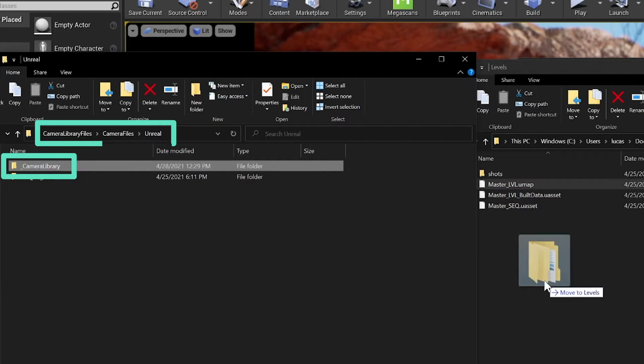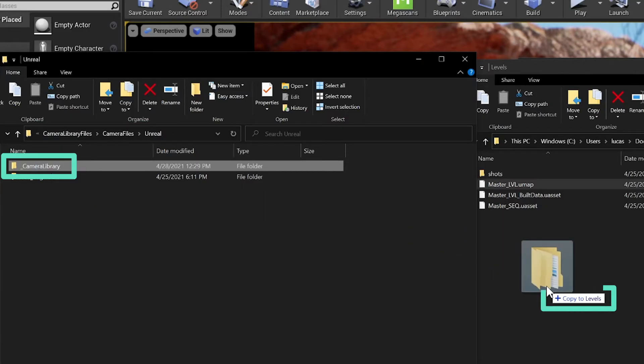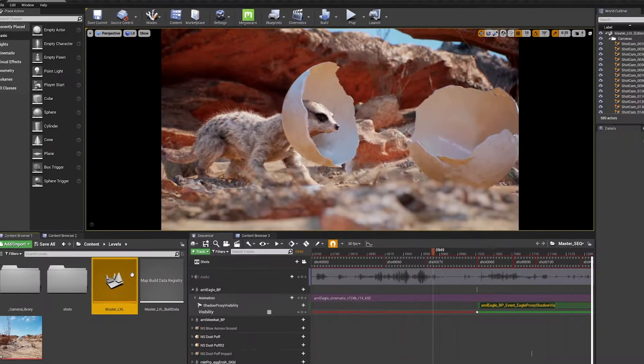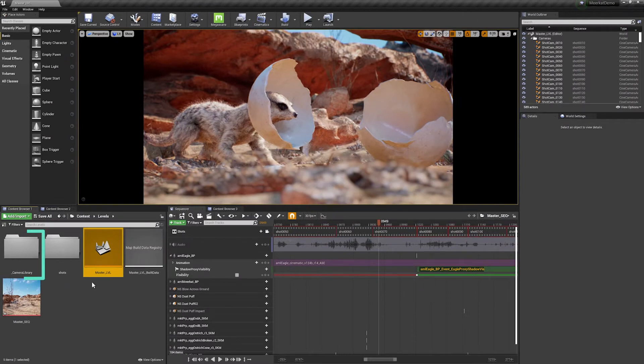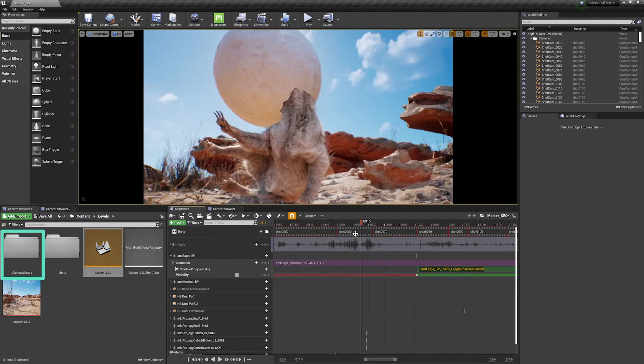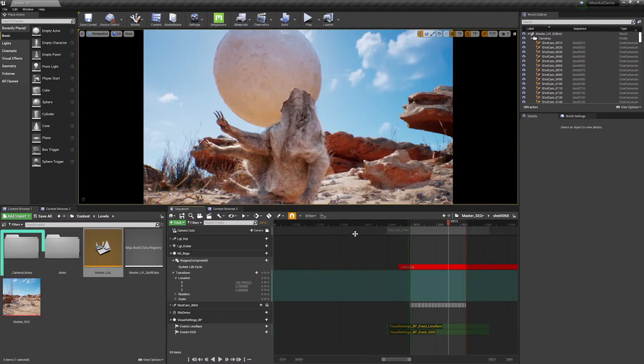And just click and drag it in and hold down Control to make sure I'm copying it in. I don't want to move the files from their original location. Once they're in there, now they exist in our Unreal project, and we can search the library quickly and easily from this shot.